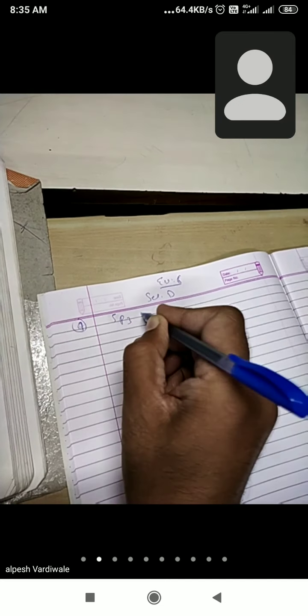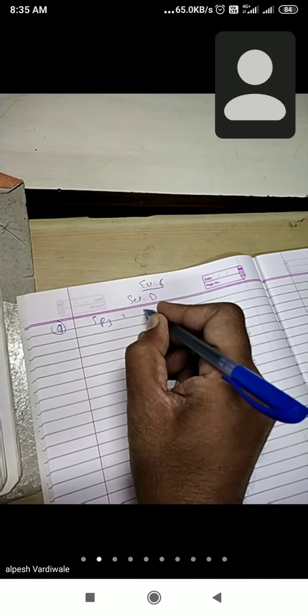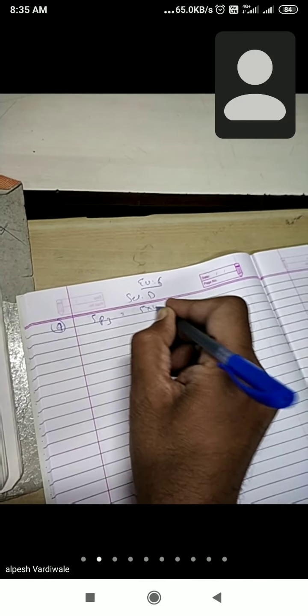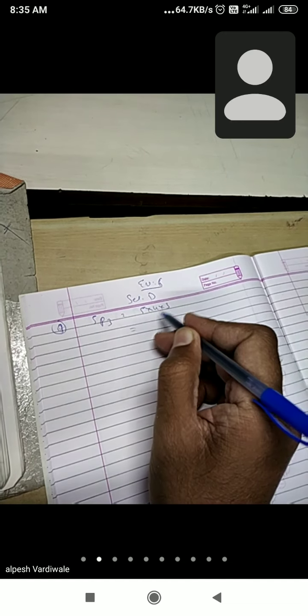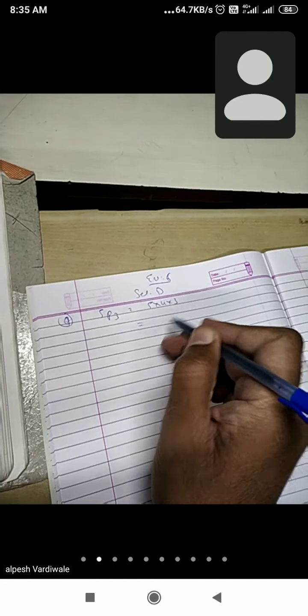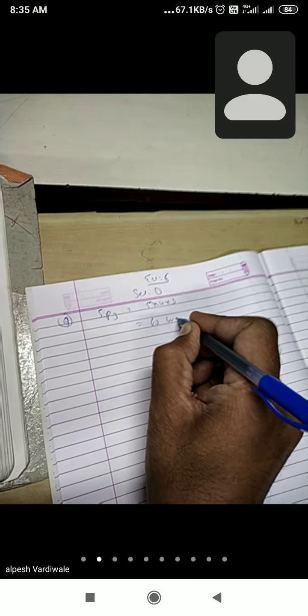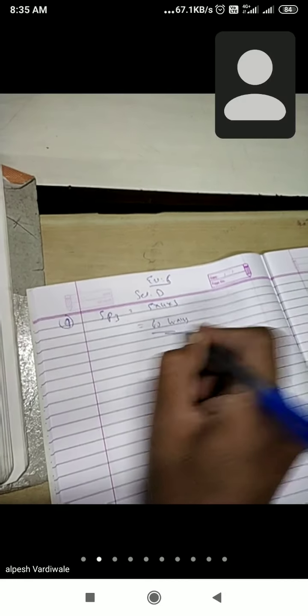Equals to 5P3. So 5P3 means 5 into 4 into 3. So 5 fours are 20, 20 threes are 60. There are 60 ways to arrange 3 persons from total 5 seats.